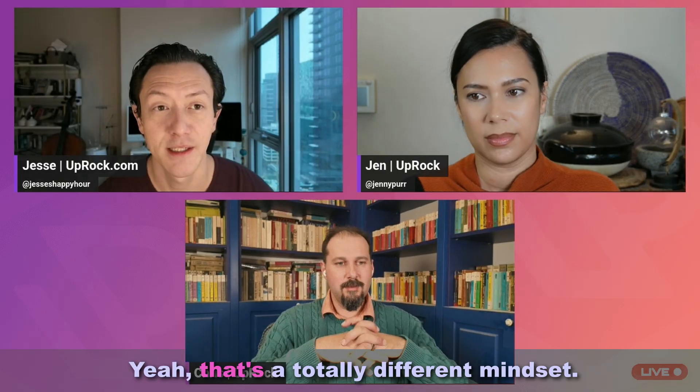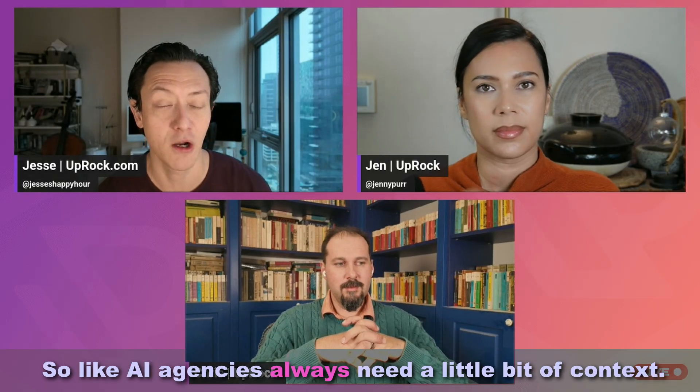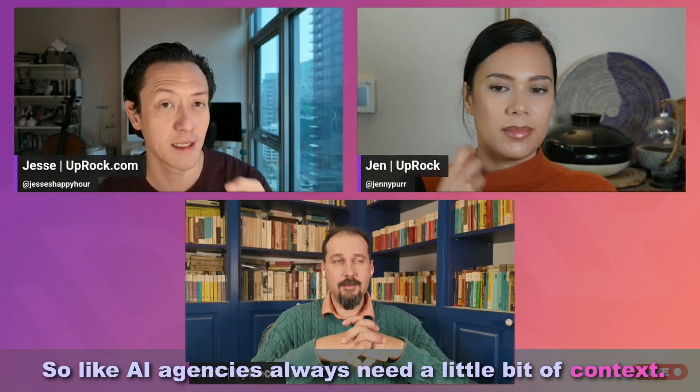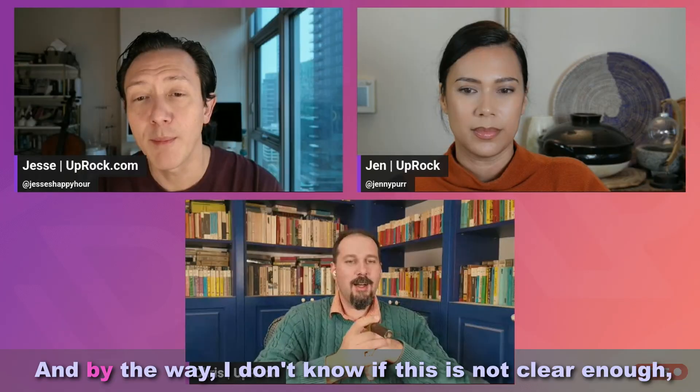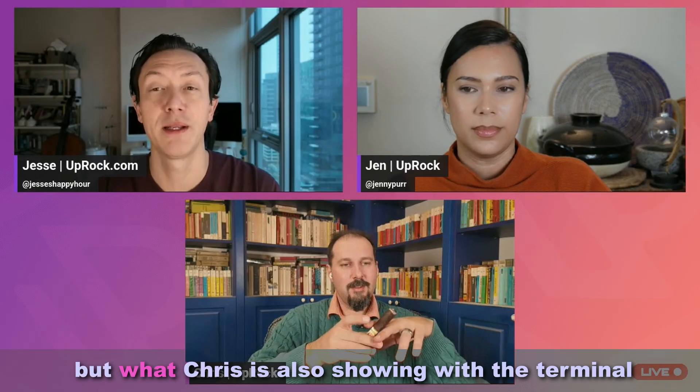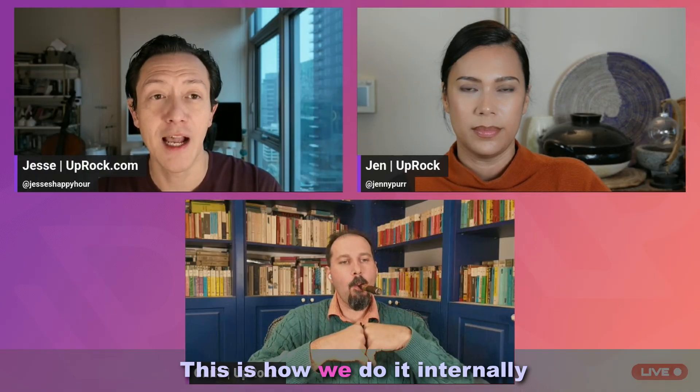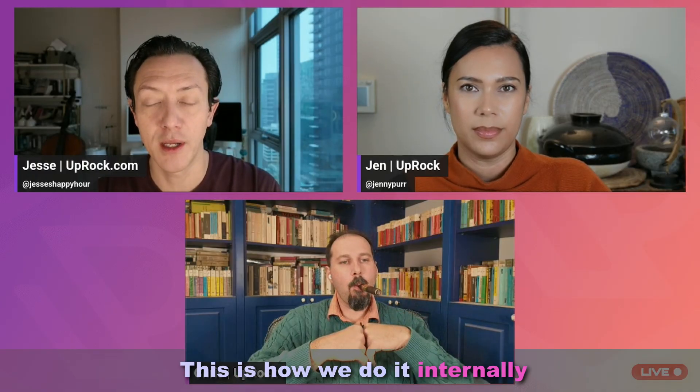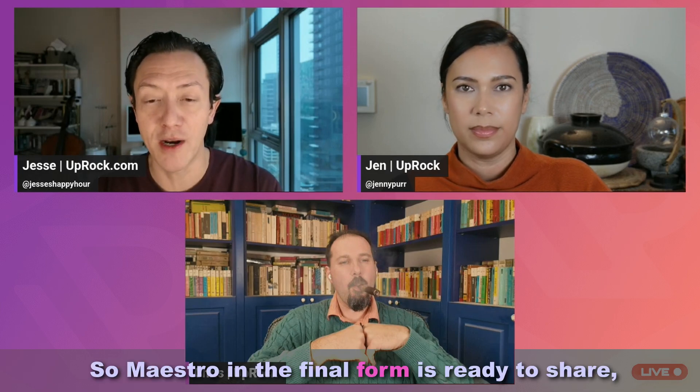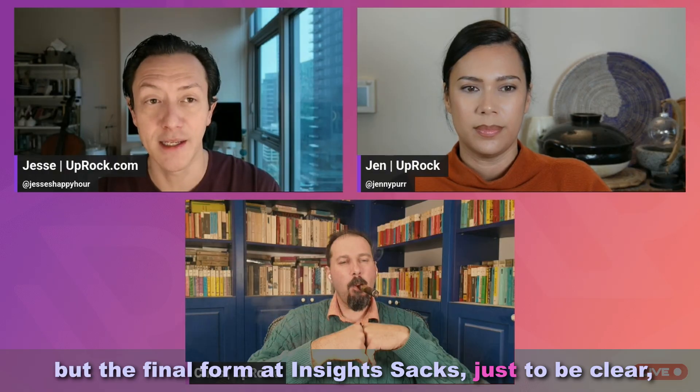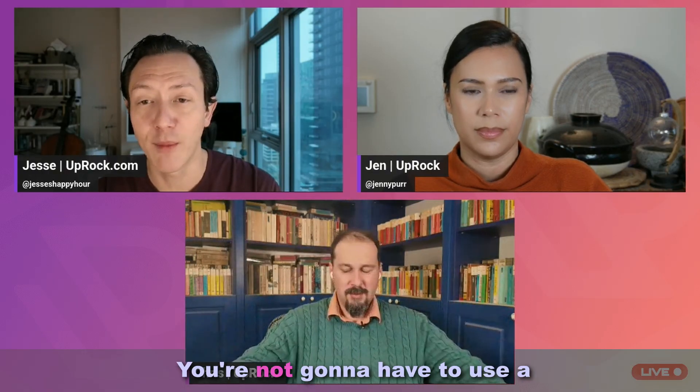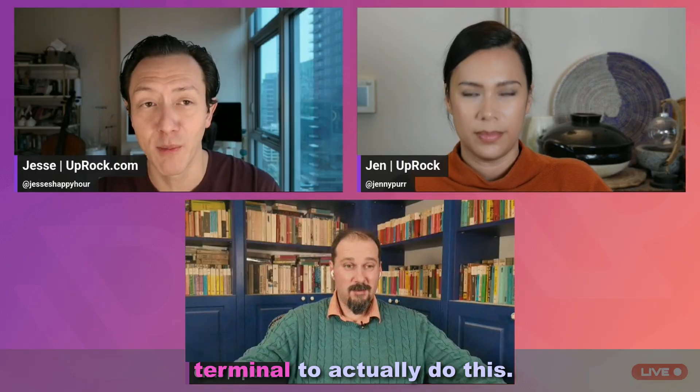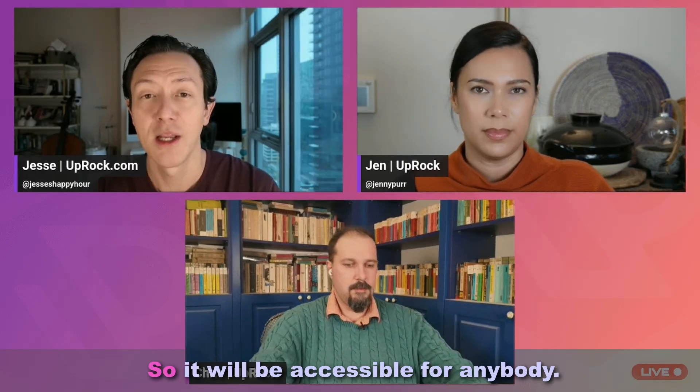That's a totally different mindset. So AI agencies always need a little bit of context. And so I think brings more attention to Uprock projects as well. And so I decided for both reasons. And by the way, I don't know if this is not clear enough, but what Chris is also showing with the terminal doing that one crawl job, this is how we do it internally for when we're building the product. But the final, so Maestro in the final form is ready to share, but the final form of Insight Stacks, just to be clear, people were not going to have to use a terminal. It's going to be on the web. You're not going to have to use a terminal to actually do this. We want to democratize it for anybody, any professional, any consumer. So it will be accessible for anybody. It'll be a web app.